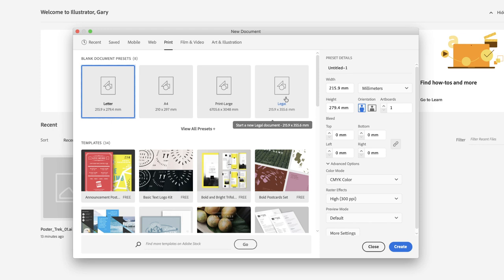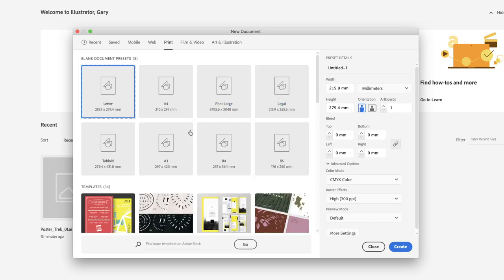If you don't see the page size you're looking for, you can click on View All Presets, and you'll find some further page presets there.